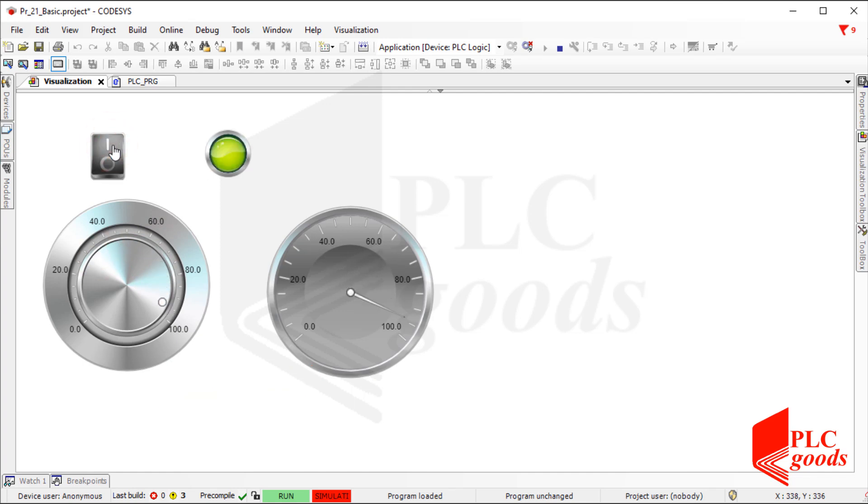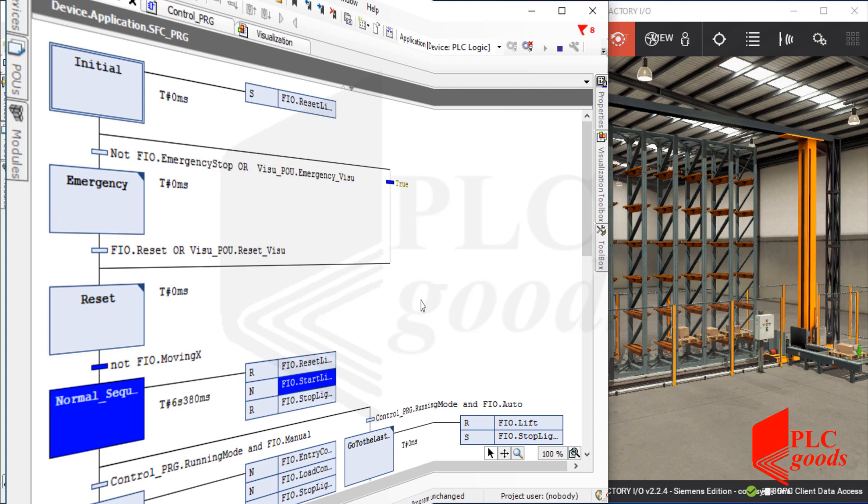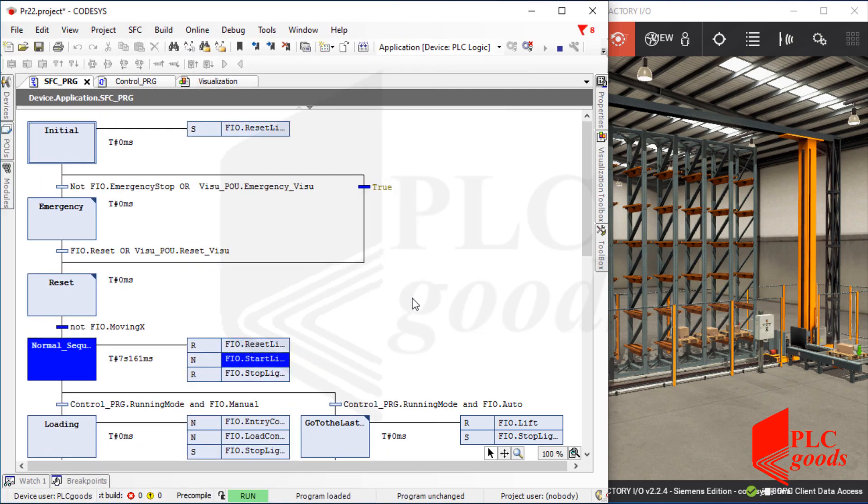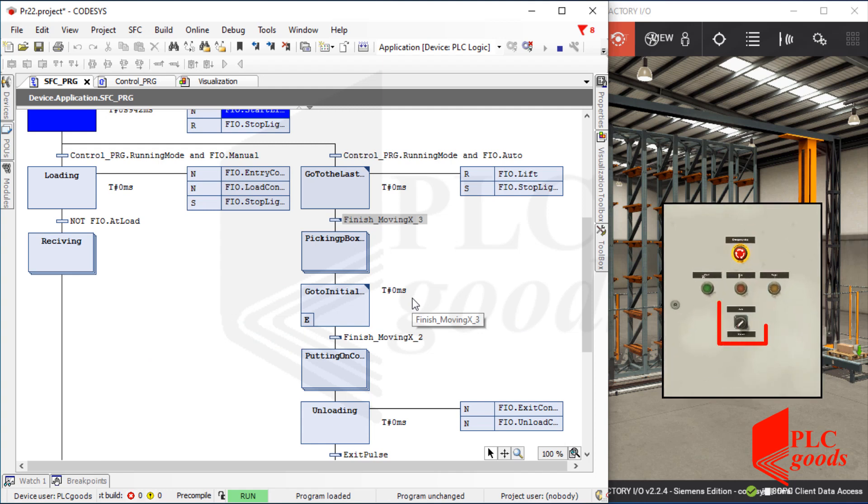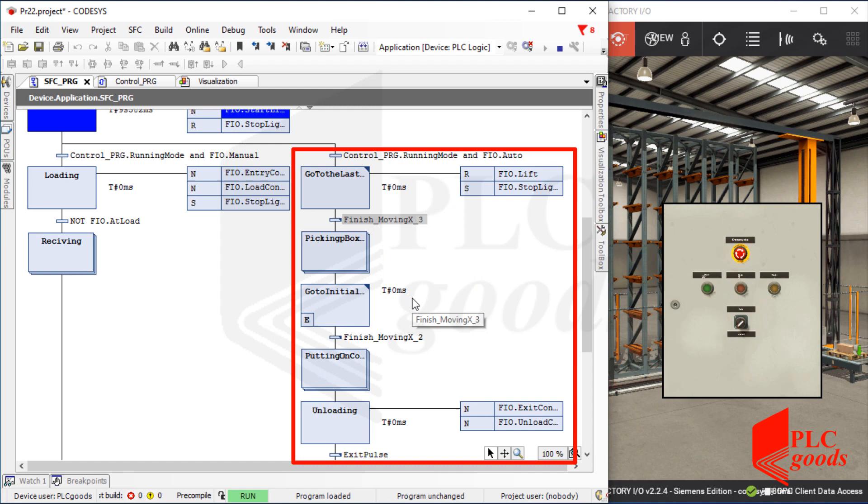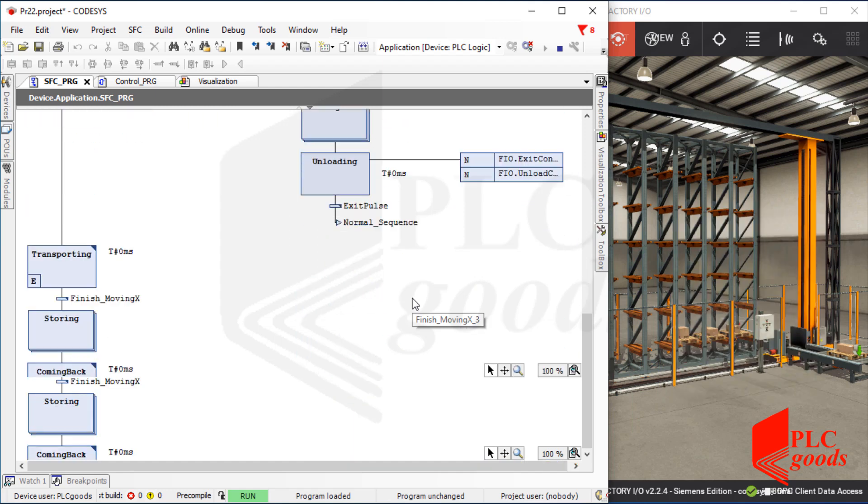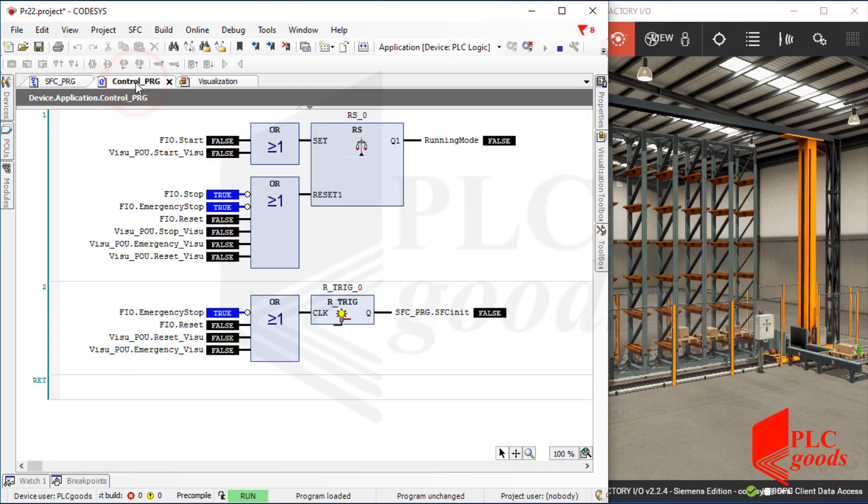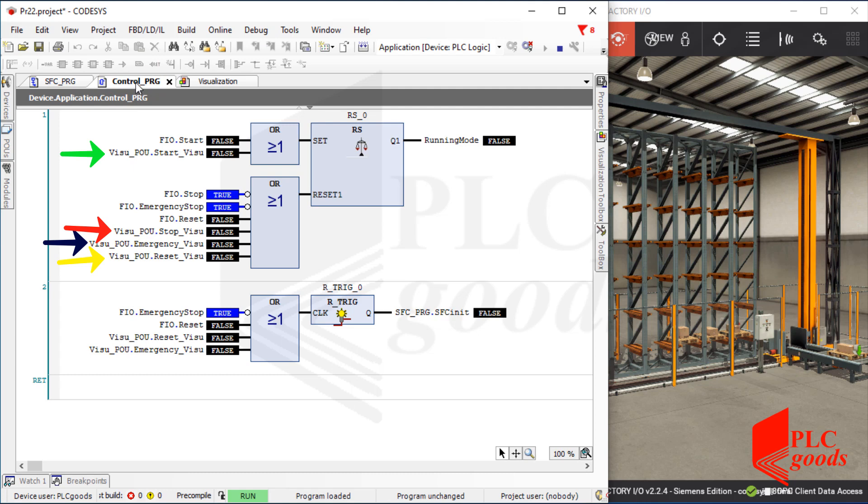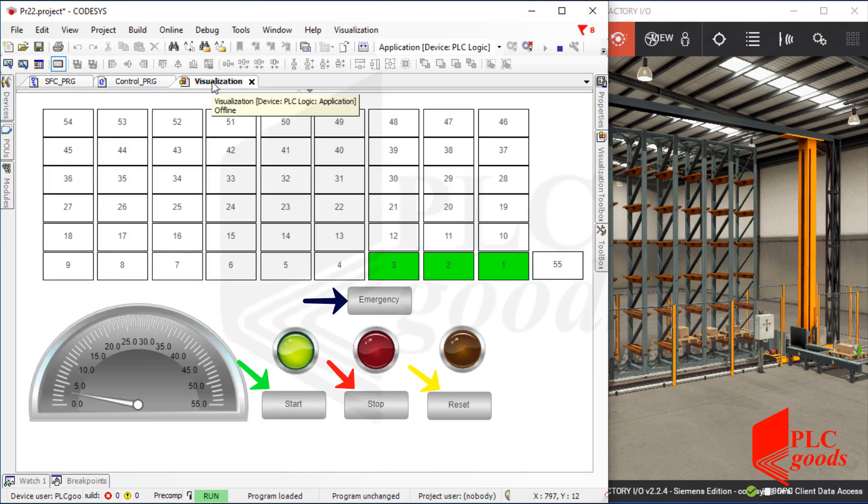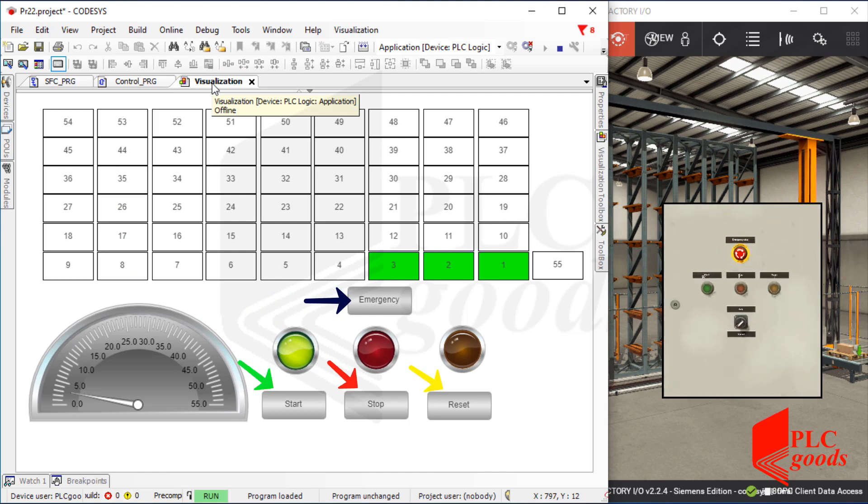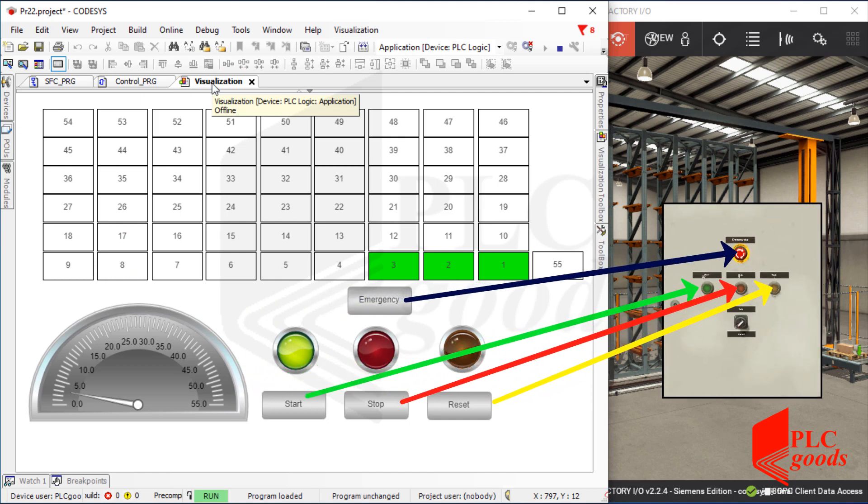Alright, let's implement a more complex project. Here you can see the automated warehouse project which was implemented in the previous videos. Note that I've extended the project again. If I change the state of this selector, the right sequence will be executed to unload boxes from racks. Also these variables have been defined to control the warehouse project which are connected to these buttons. They work like the emergency, start, stop, and reset push buttons.